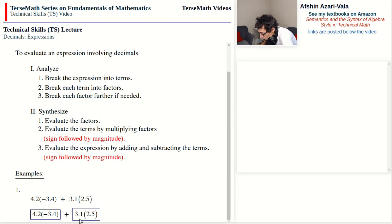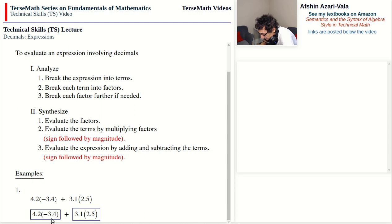In the second term we have two factors: 3.1 multiplied by 2.5. Factor one is 3.1, factor two is 2.5 — we call them factors because we are multiplying them. The factors cannot be broken down any further because 4.2 is just 4.2 and negative 3.4 is just negative 3.4. Same for 3.1 and 2.5. So the analysis stage is done — we broke the expression into terms and broke each term into factors.